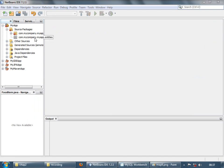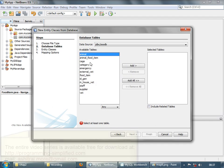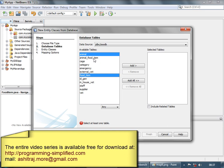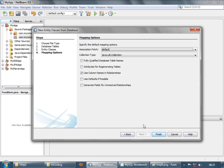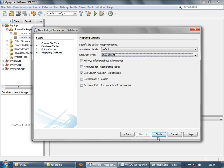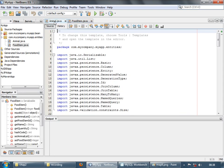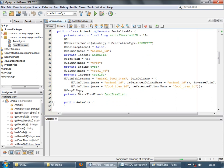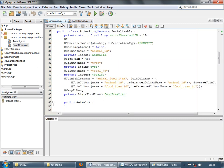Now let's also generate the many-to-many relationship using the entity classes from the database. Let's select animal, food item, and the joining table. Let's use list as a collection. Looking at our generated entities: animal has a many-to-many relationship with the join table annotation. The join table can reside on any side, and there's a many-to-many annotation with mapped by on the other side.